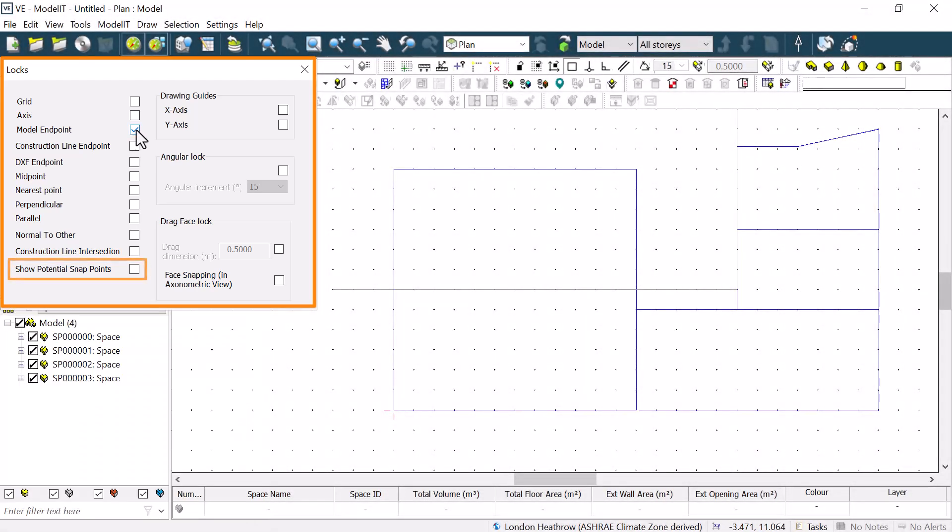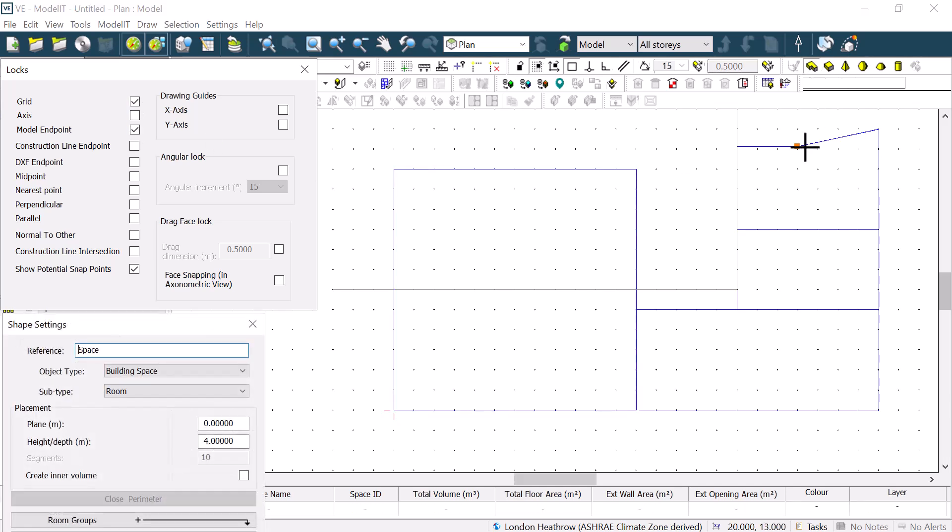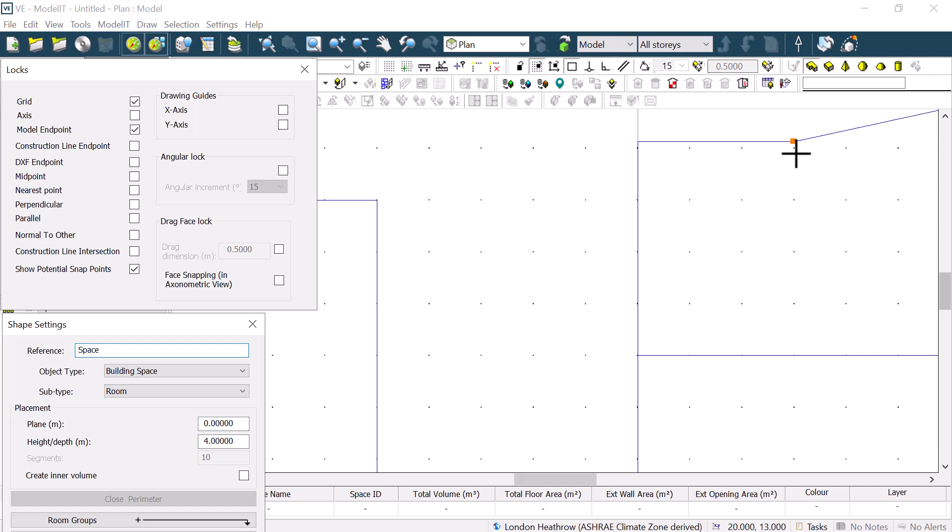The final option on this list is slightly different, in that it is not a lock itself. The Show Potential Snap Points is a useful option because it will highlight what you can lock onto based on the priority assessment of the locks. For example, not being able to lock onto the Model Endpoint if the grid lock is also on.